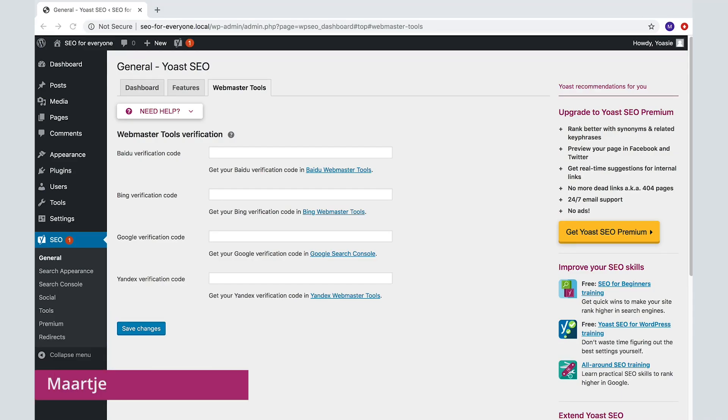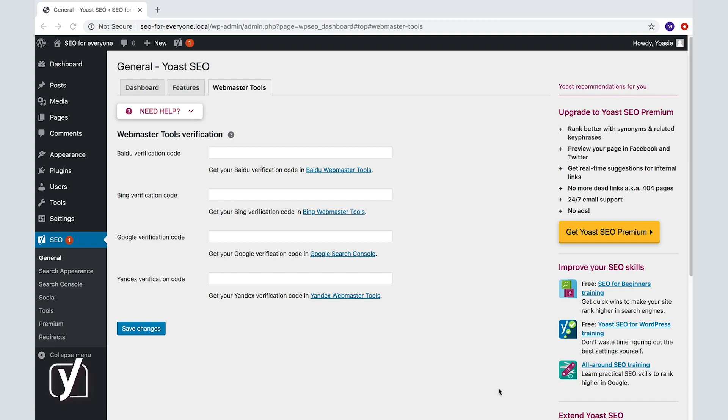Hi, we're on the Webmaster Tools tab of Yoast SEO. In this screencast I will tell you what Webmaster Tools are, whether you have to verify with all tools, and what you have to do to verify your site with a tool.